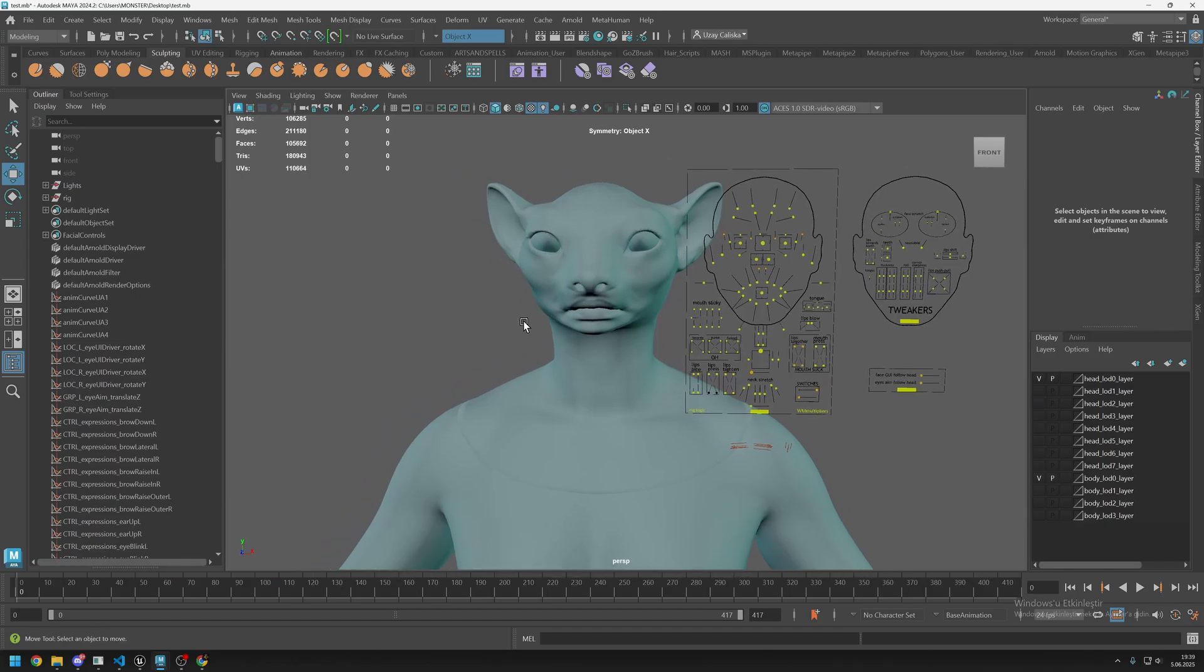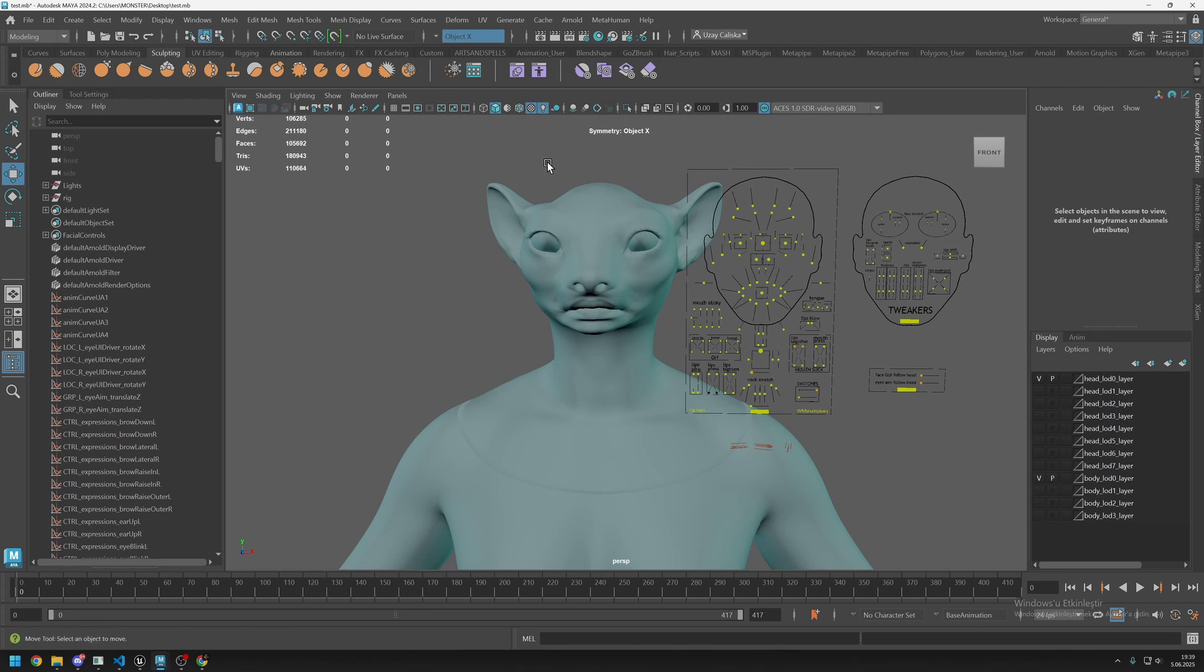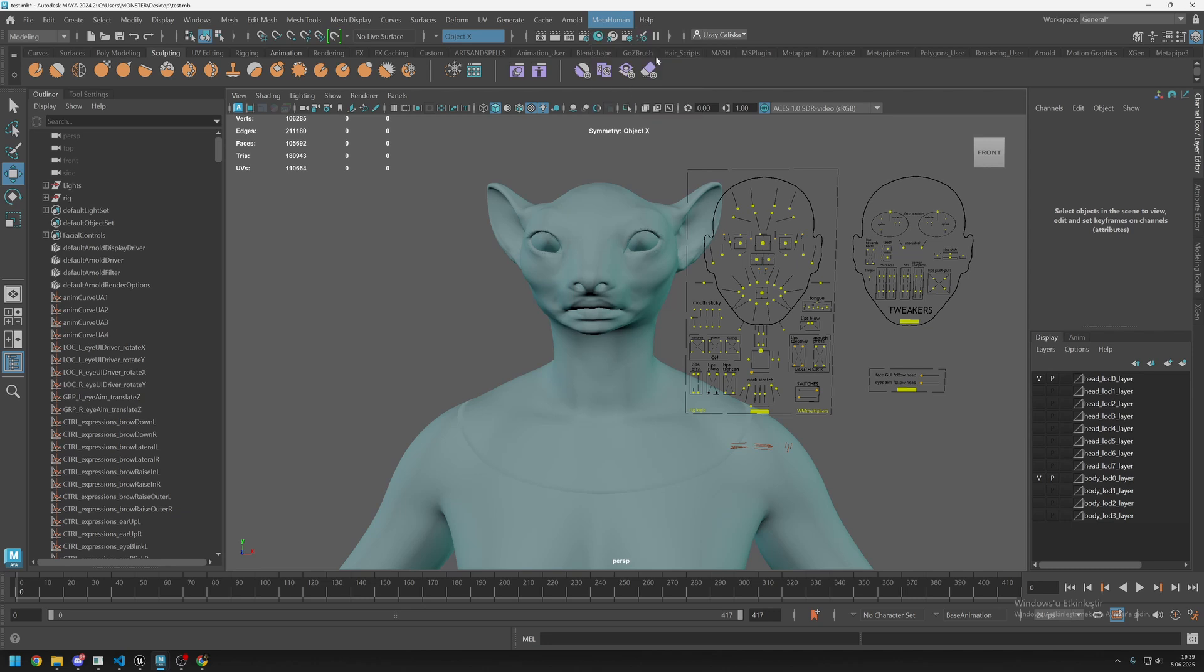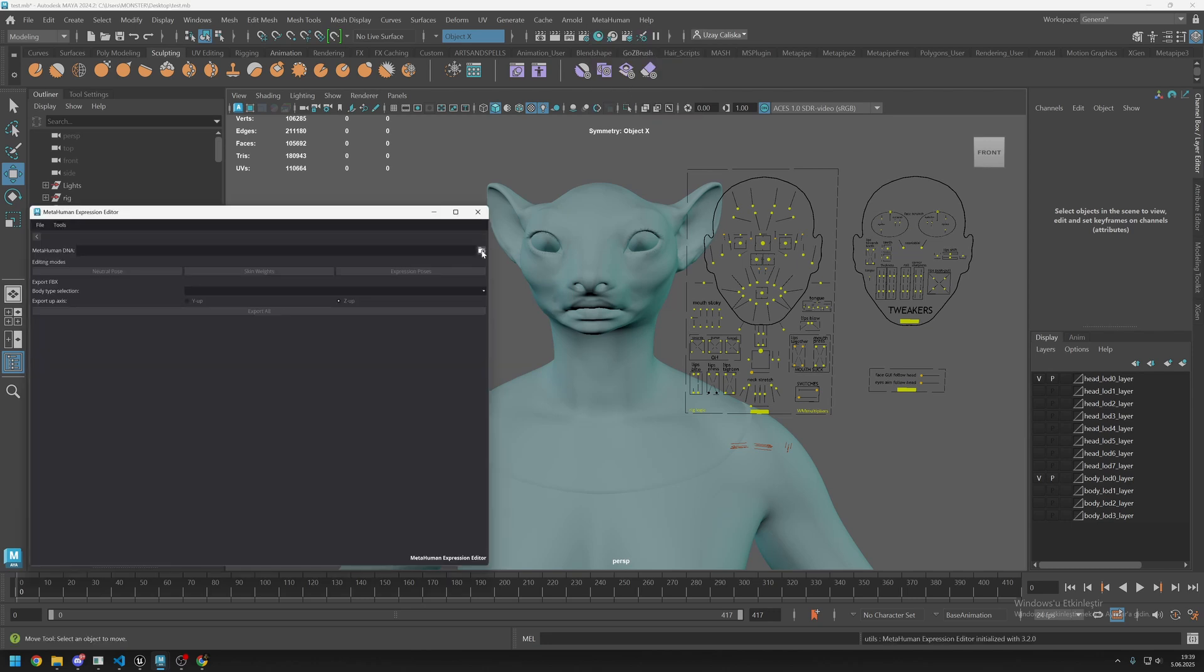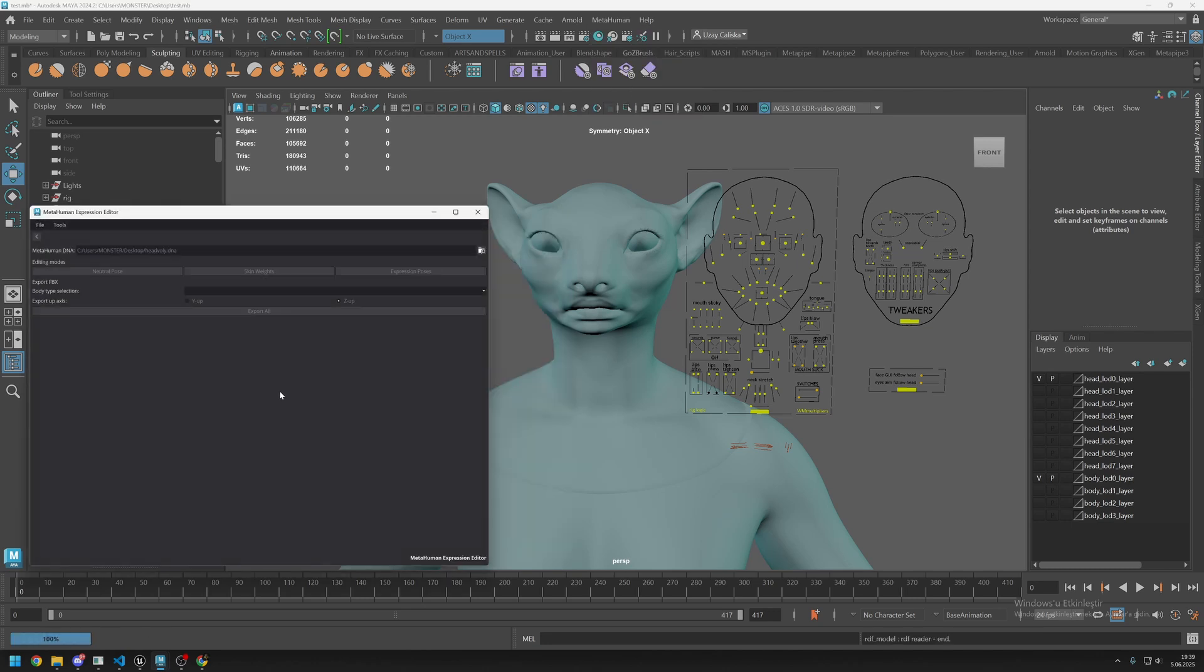This is the character that we exported outside Unreal Engine. This is a 5.6 MetaHuman and we already installed the Maya plugin. Let's click on MetaHuman plugin and click on expression editor. Inside it, just locate your DNA and it will load your DNA, then click on expression poses.